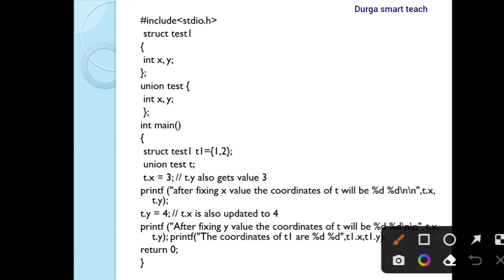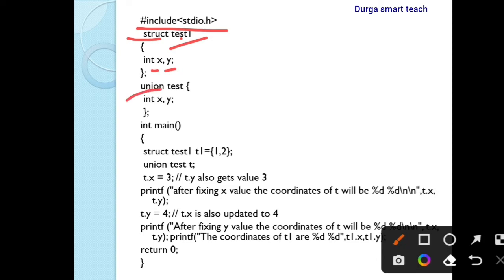Next, example program. Hash include stdio.h — it is a header file. I am declaring one structure: 'struct' is the keyword, 'first' is the structure name. Inside it has two members — x and y, both integer data type. Next I am declaring one union: 'union' is the keyword, 'test' is the union name. Inside the union I am declaring two integer members: x and y. Program execution starts from the main function with int as the return type.